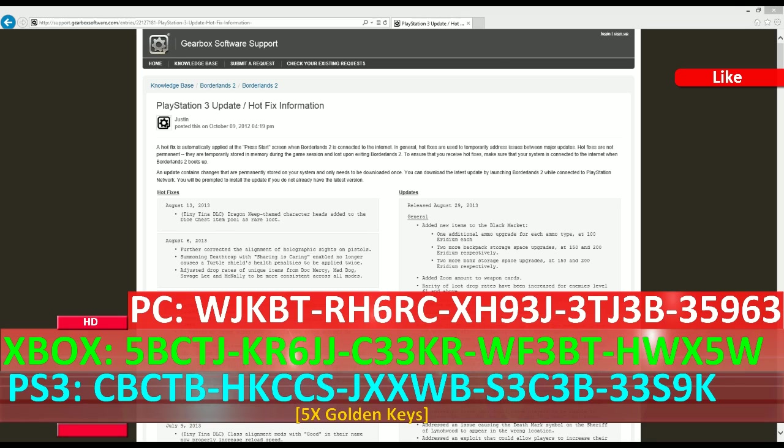Hey, what's going on everyone. Be here with TheUntitledGameshow.com here to talk about Borderlands 2. We got some packs of golden keys, 5x golden keys in fact for the PC, Mac, and Xbox 360.